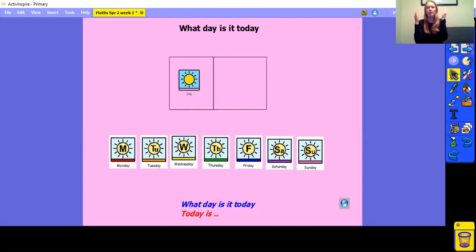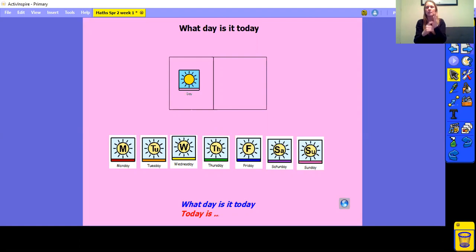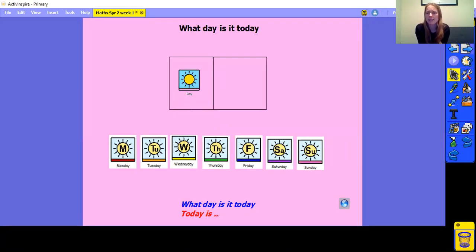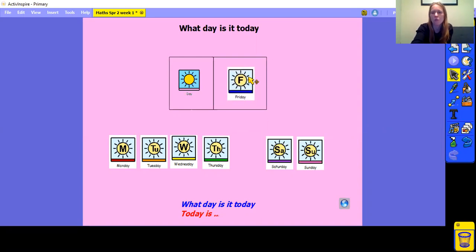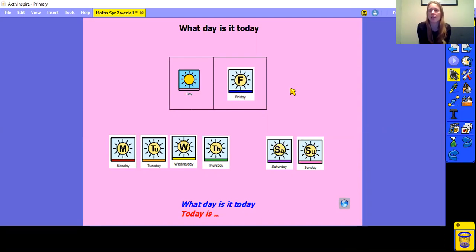Monday, Tuesday, Wednesday, Thursday, Friday, Saturday, Sunday. Yesterday it was Thursday. But what day is it today? If you said Friday, you're right. My turn: today is Friday. Your turn. Well done.